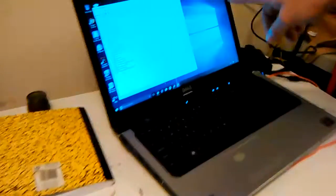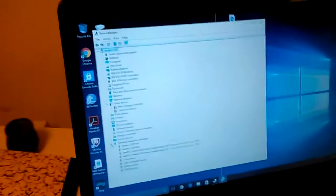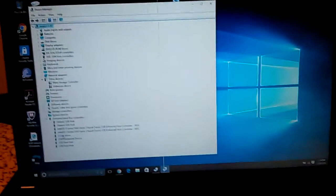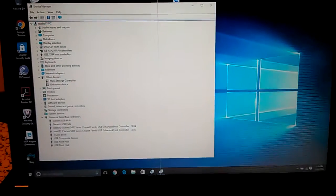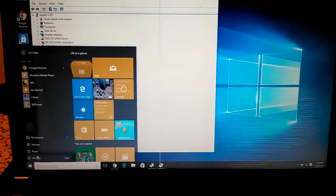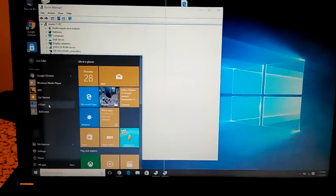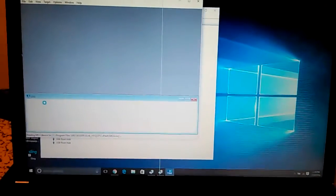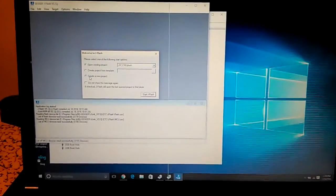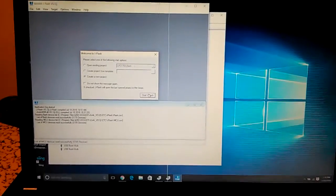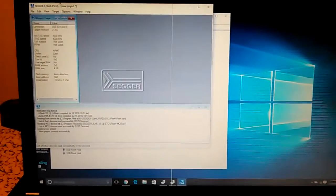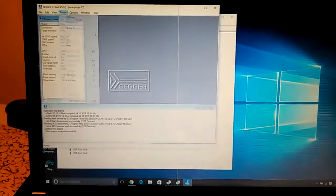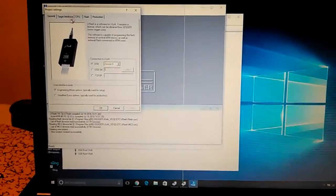Now in Device Manager, the ARM debugger shows up as J-Link in this case because we have the J-Link software installed. We open up J-Flash, create a new project, and we need to alter the project settings.